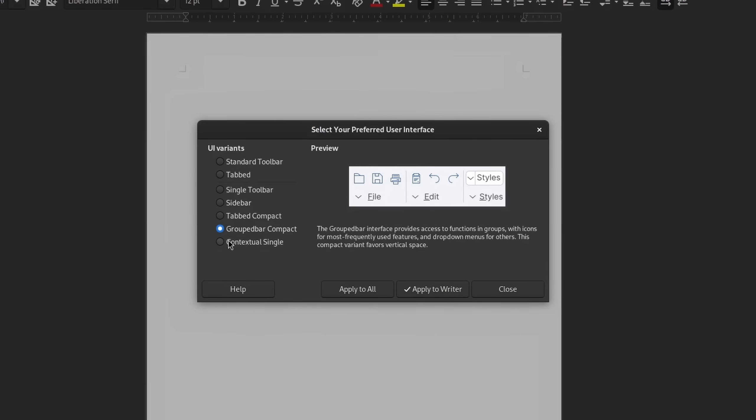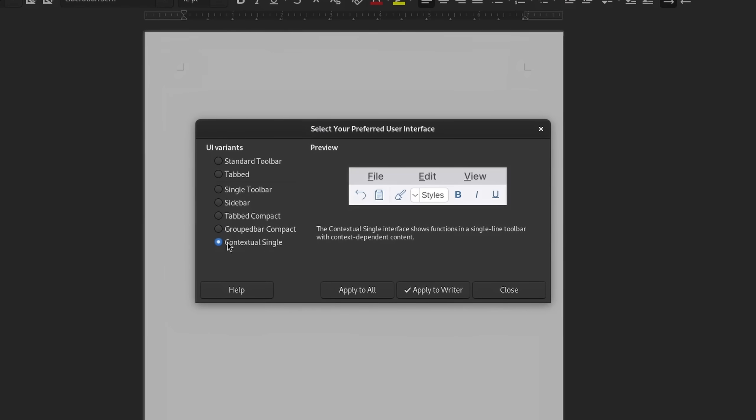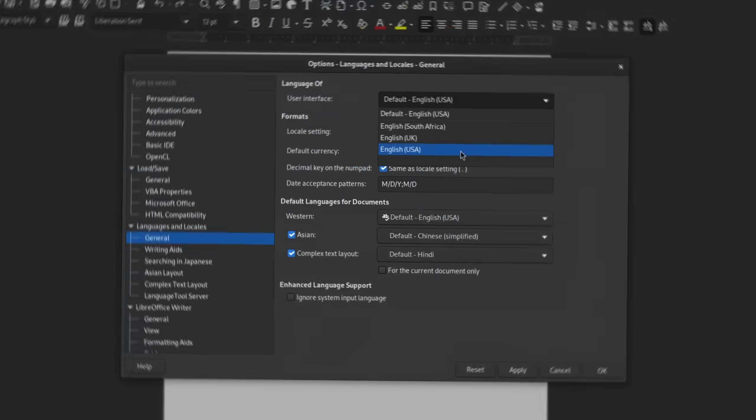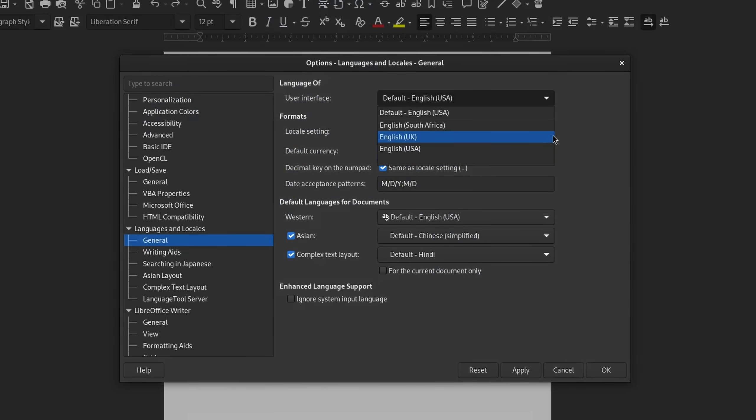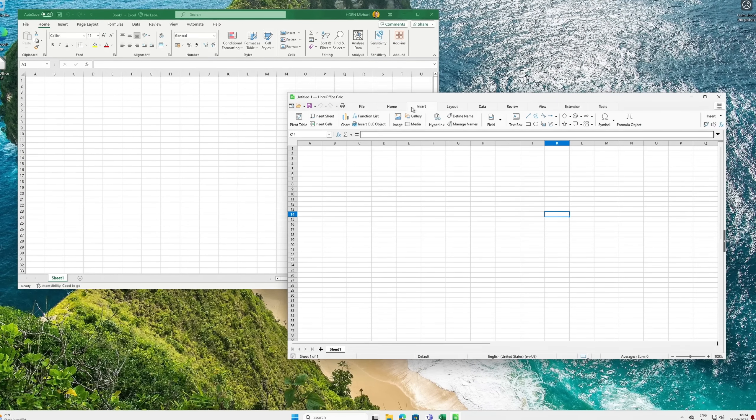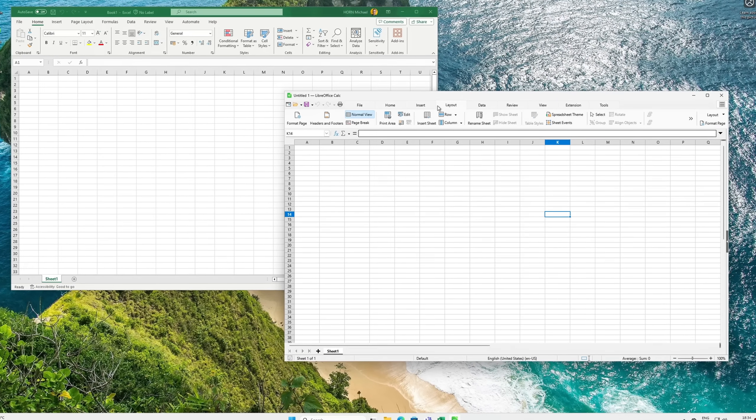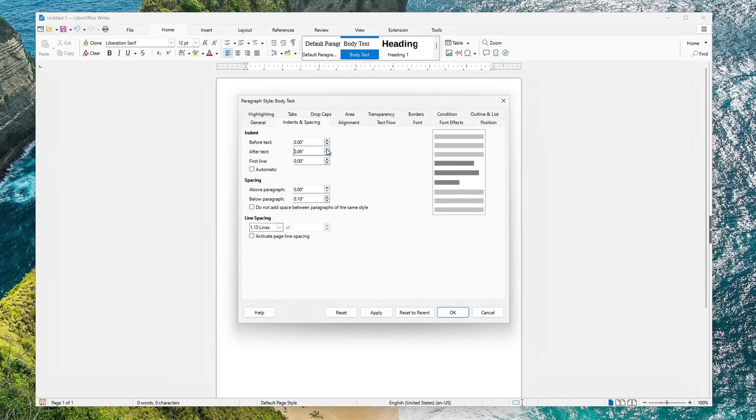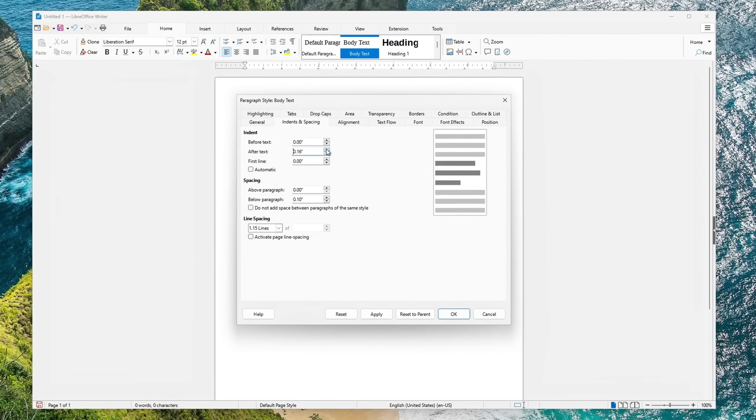So in today's video, I'm going to show you some of LibreOffice's many tools and settings that can ease your transition by not just making it look more like Microsoft Office, but also behave that way. So make sure to stick around and let's get straight into it.